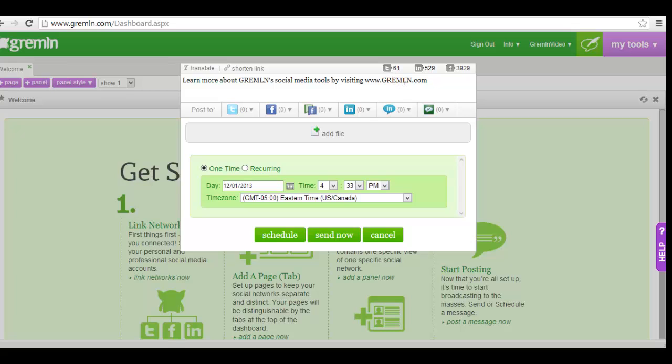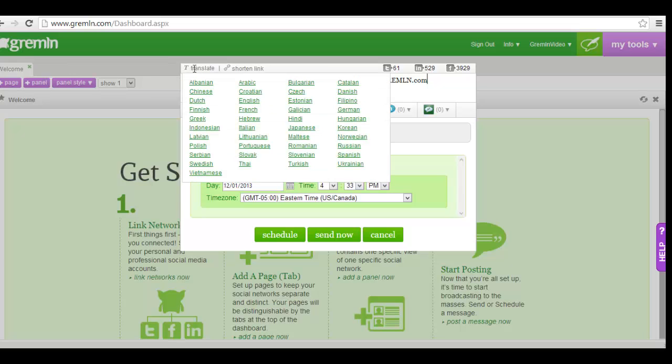If you need to translate your post, hover your cursor over the word translate in the top left corner of the window. You'll see a list of more than 40 languages to choose from. Simply click the language you'd like to use and your message will automatically translate.